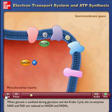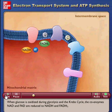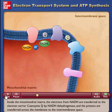When glucose is oxidized during glycolysis and the Krebs cycle, the coenzymes NAD and FAD are reduced to NADH and FADH2, inside the mitochondrial matrix.